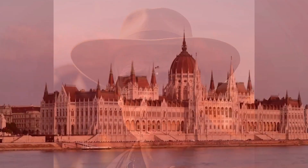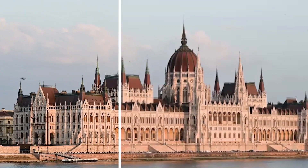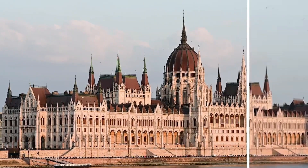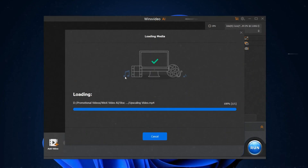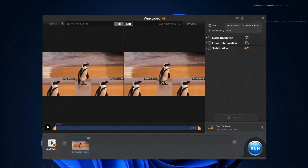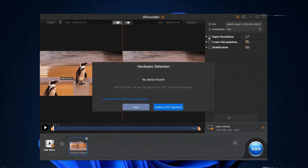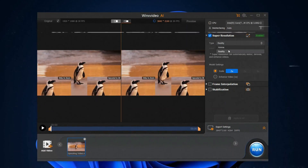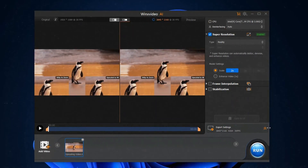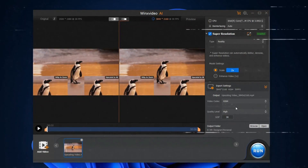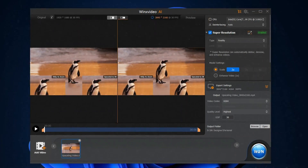With WinX Video AI, you can also upscale your low-quality videos, but without a powerful GPU, this process can be challenging. Even for shorter videos, the wait can be significant, and attempting to tackle longer videos may result in application crashes.